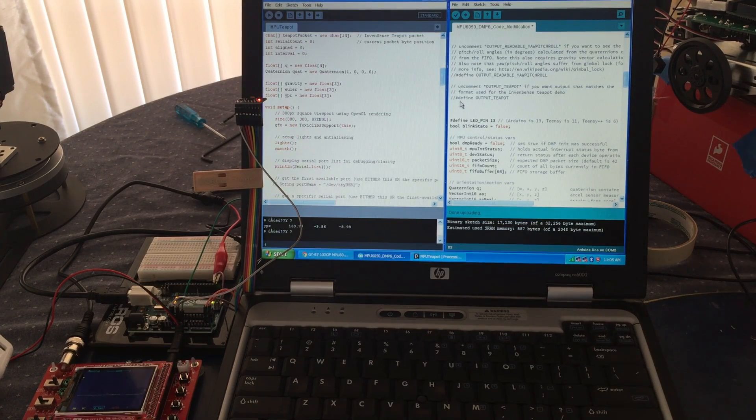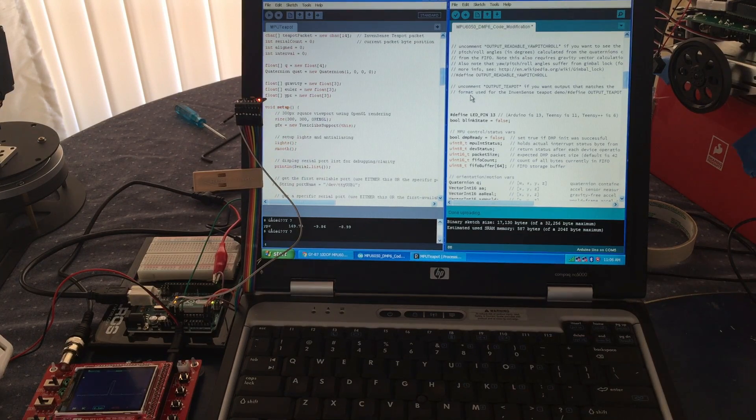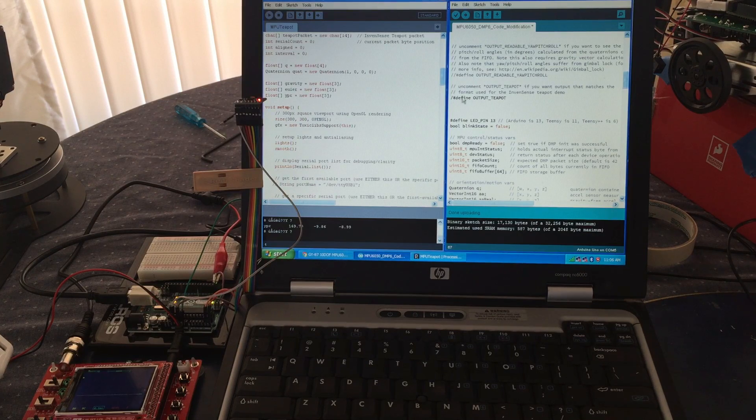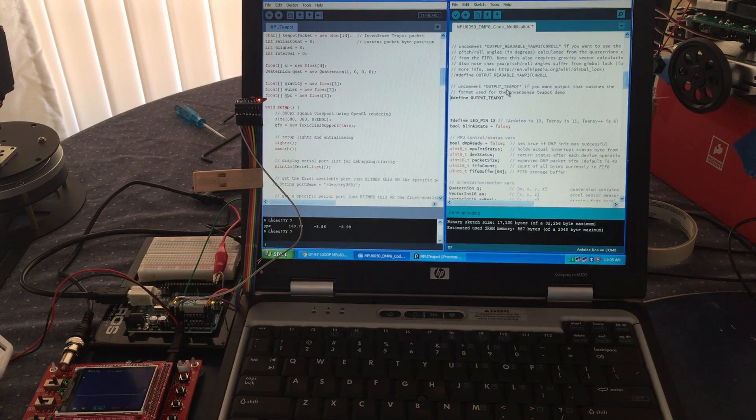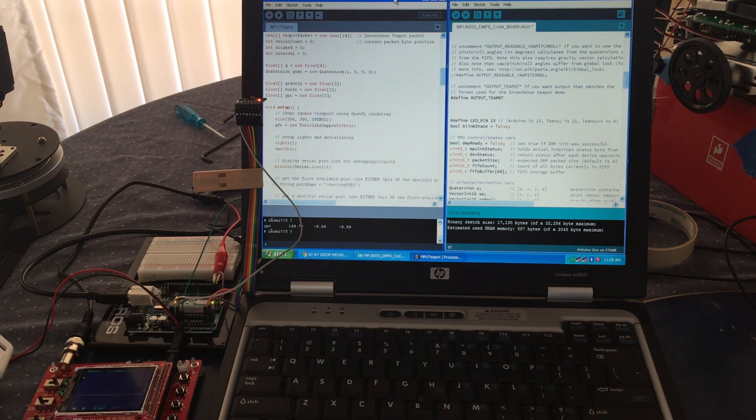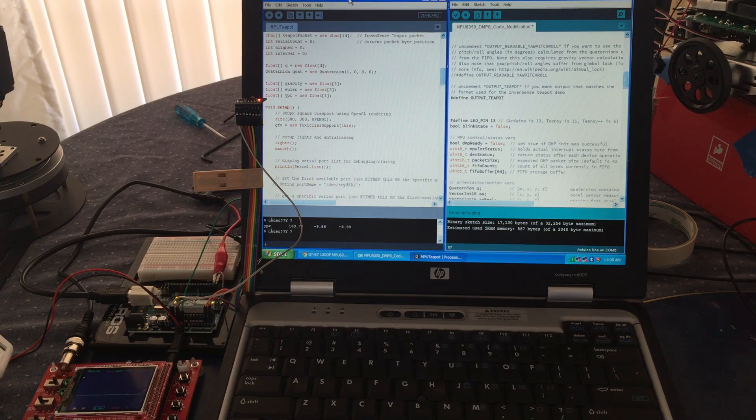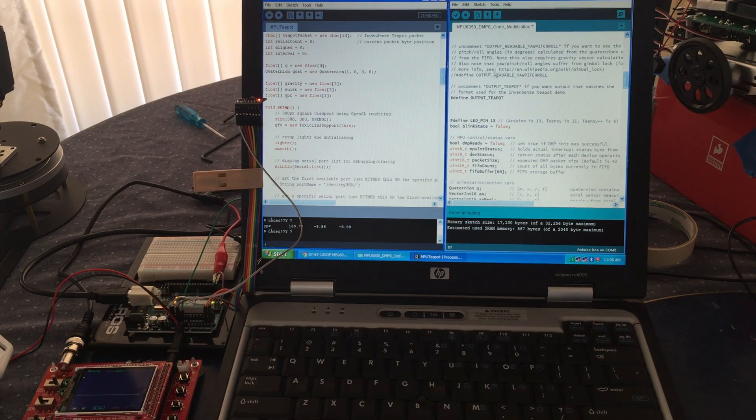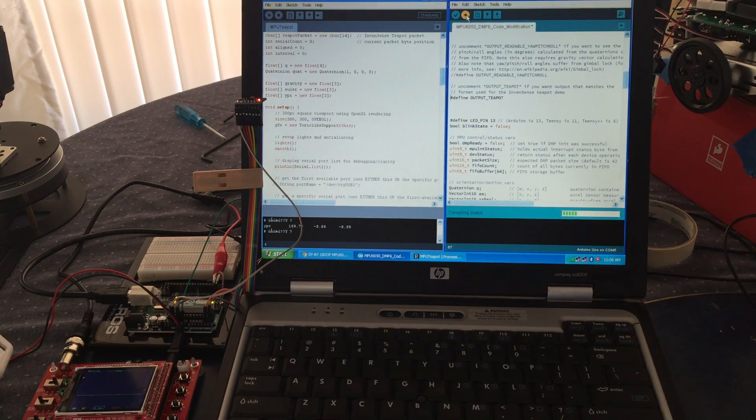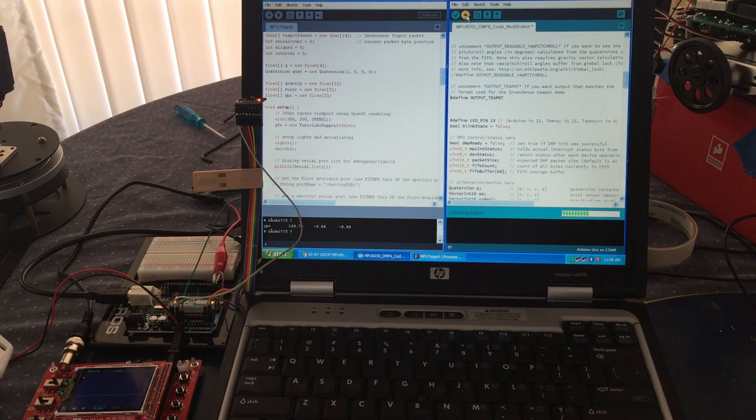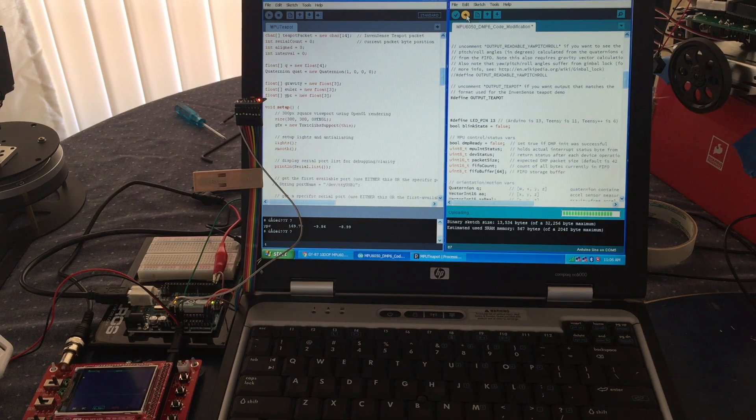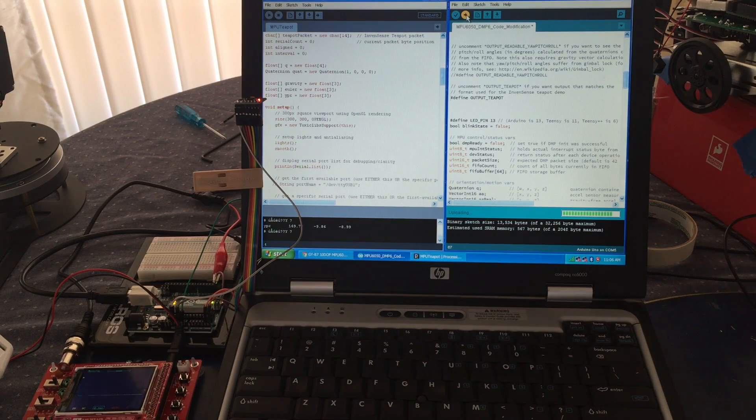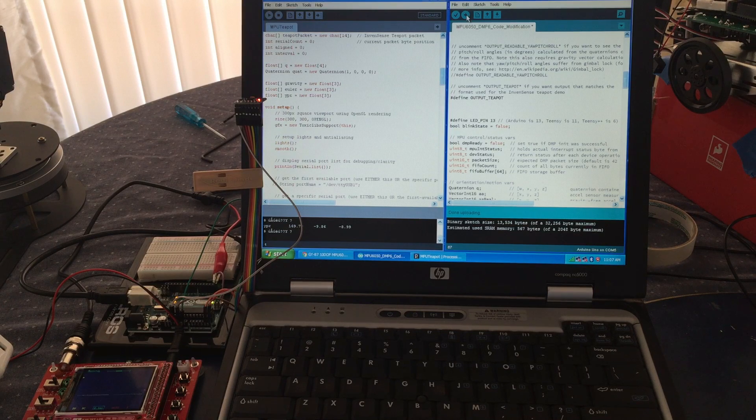There's a second module that you download that uses this program called Processing. Processing is a program that does a graphical representation of data. Here you're generating data - roll, pitch, and yaw. I thought it would be cool to capture that data and show it graphically on the screen, maybe even put it on a robot car and see the car going down the hallway graphically.